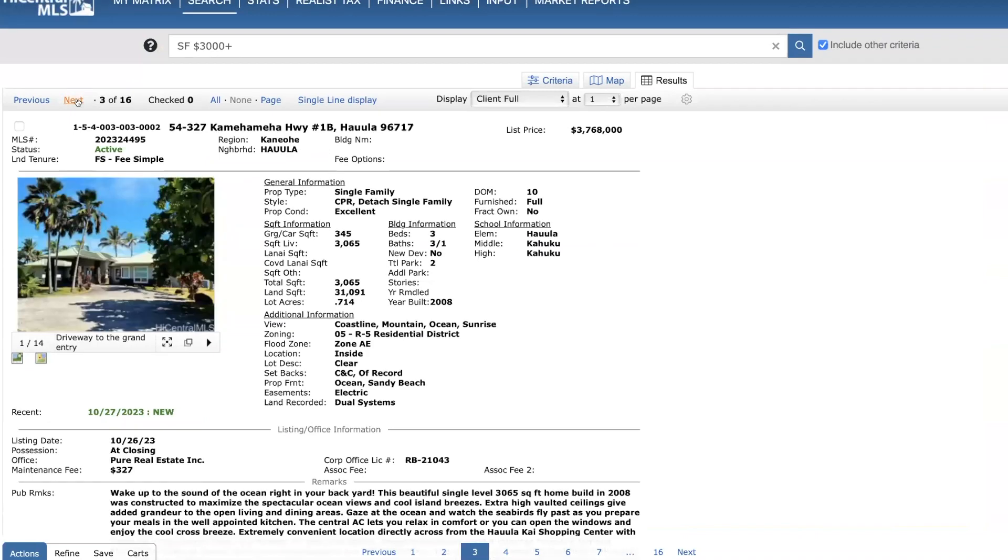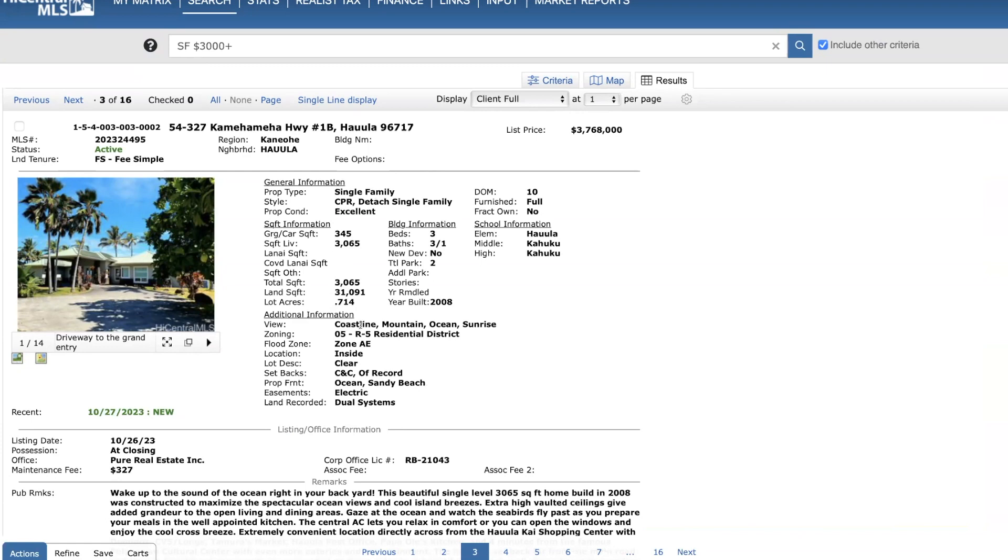Next, out in Hauula. This is a home that was built in 2008. It's a three bed, three and a half bath. Priced just under $3.8 million. A little over 3,000 square feet. Pretty large lot size, over 31,000. This is an oceanfront.